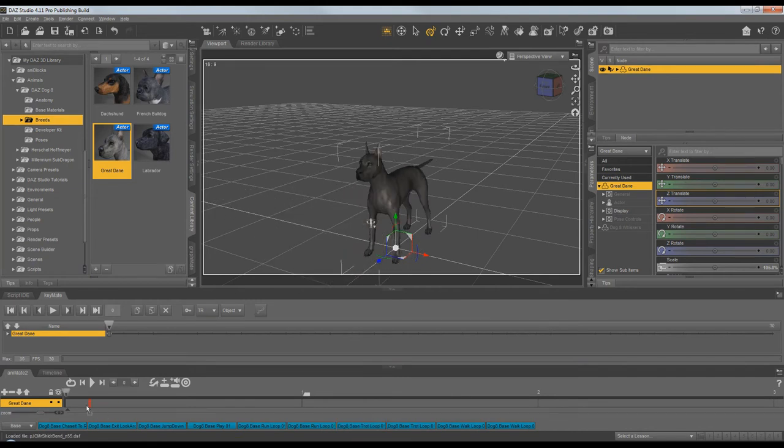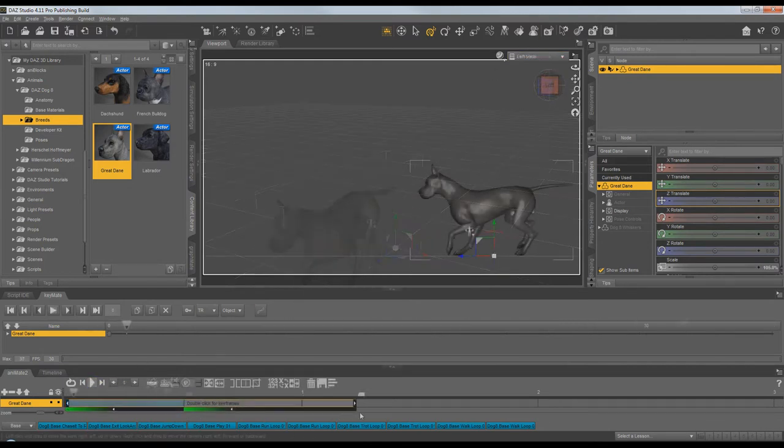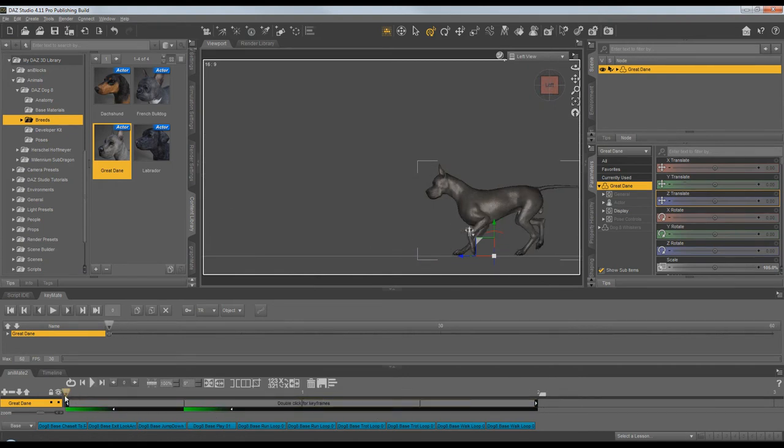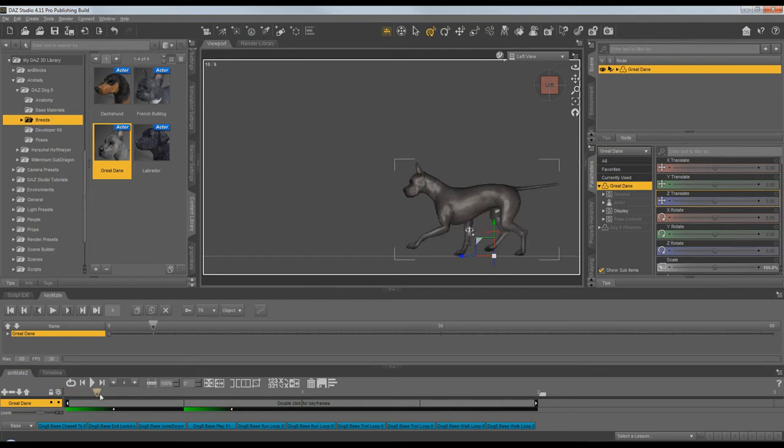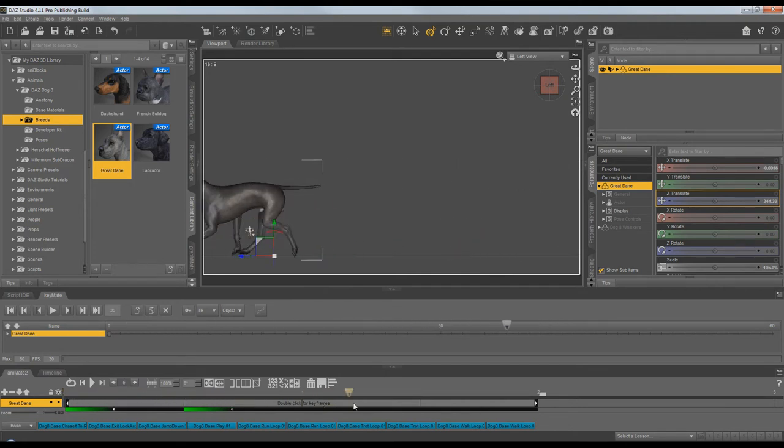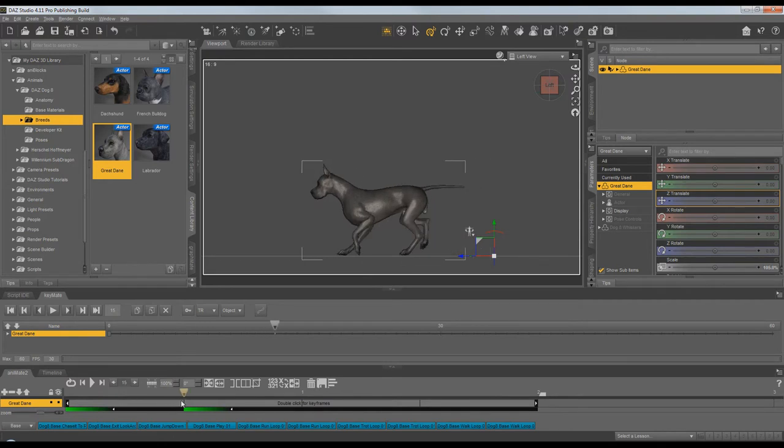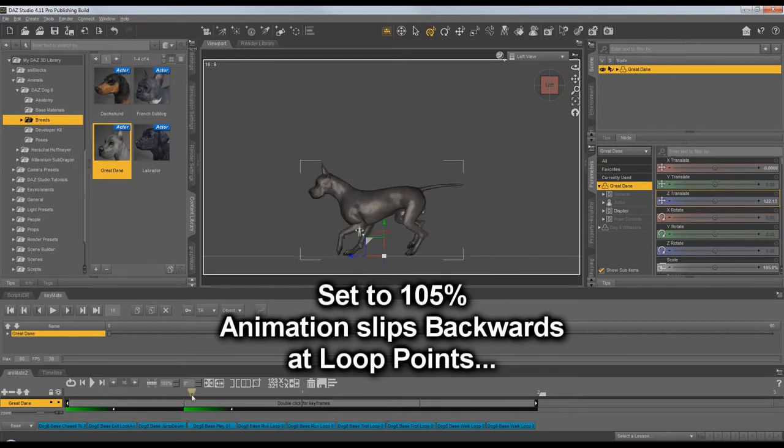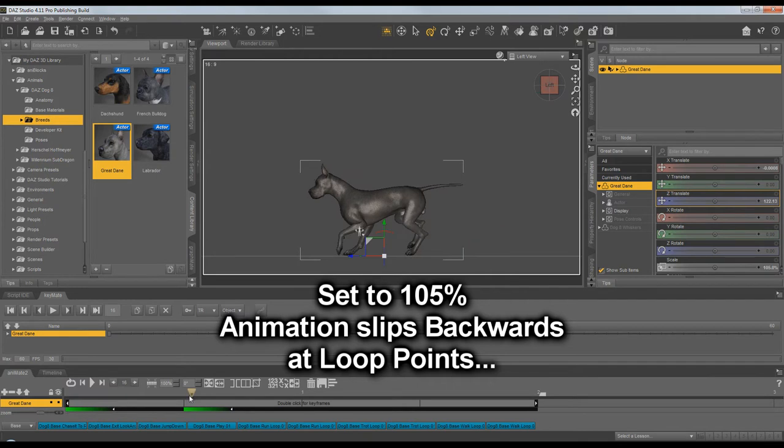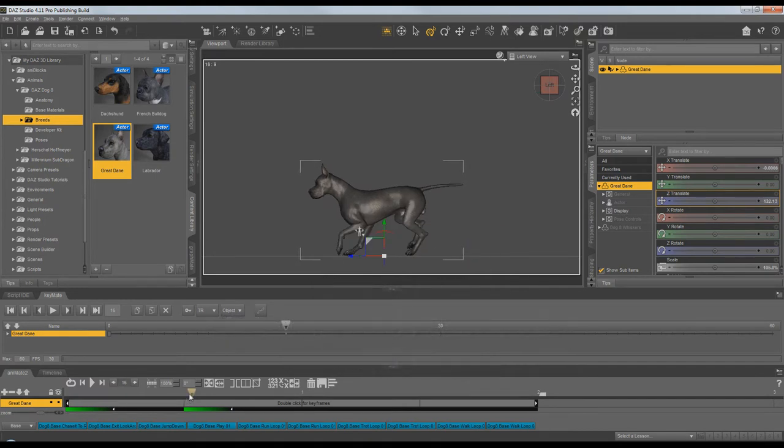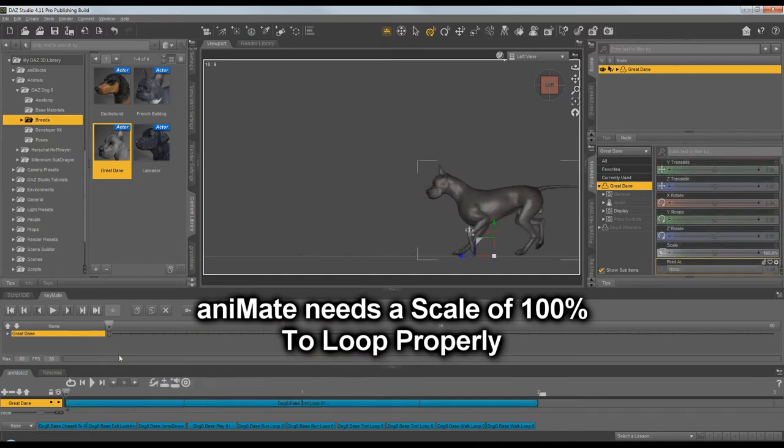So we'll go ahead and load up that trot again and scale out, stretch out a few times the loop. And we can see since it's only a 5% difference, it's a little subtle to see on the screen in motion. But if I scrub at the timeline at the loop points, you can see the feet sliding as the dog moves backwards. The animation is traveling 105%, but Animate is moving the Ana block only 100%. Animate is designed to work at a scale of 100.